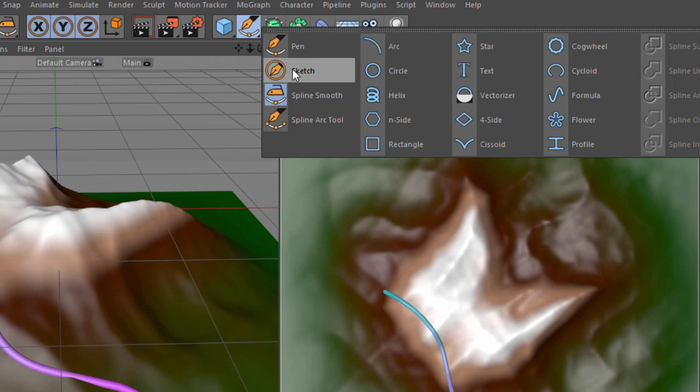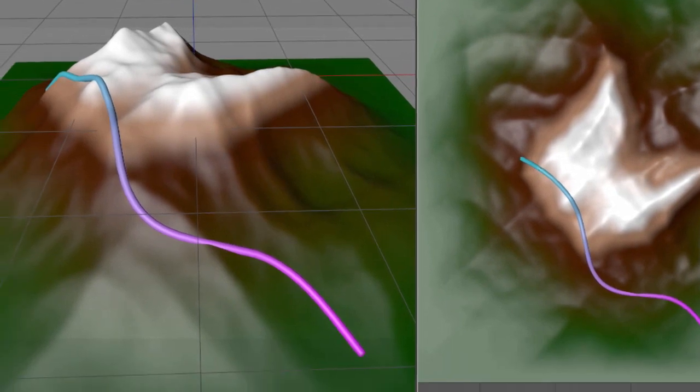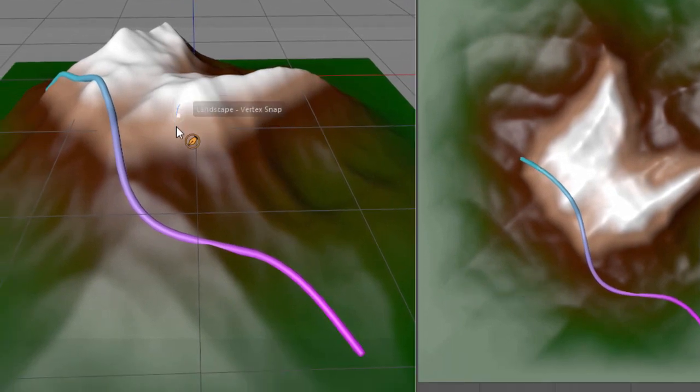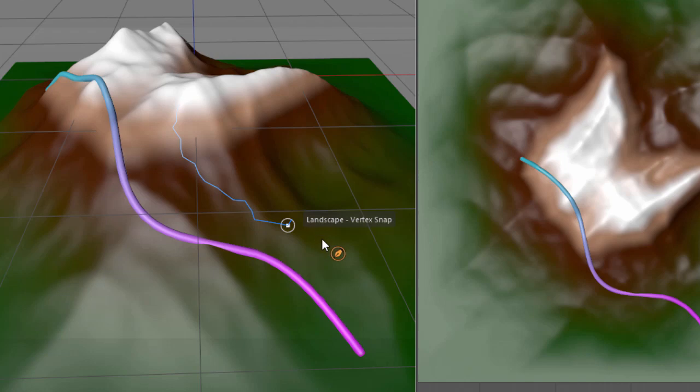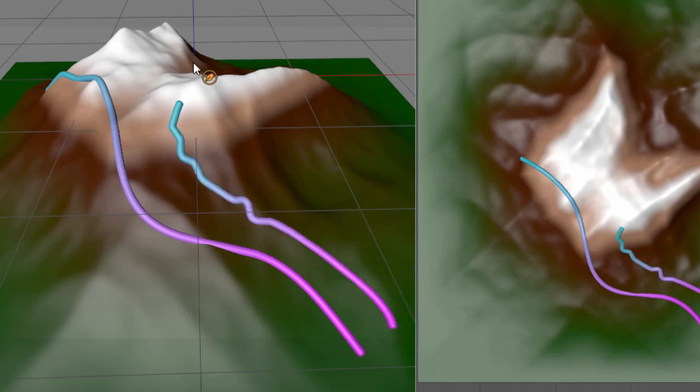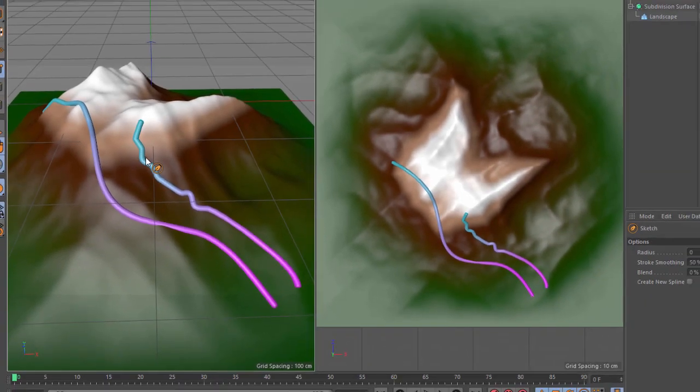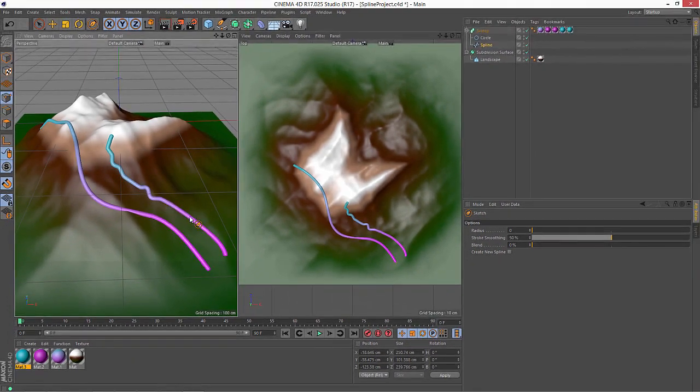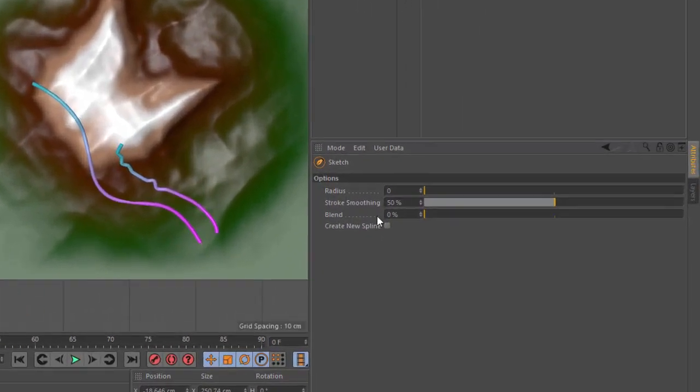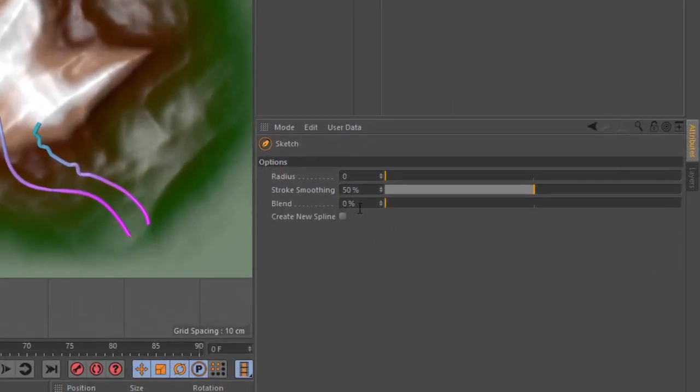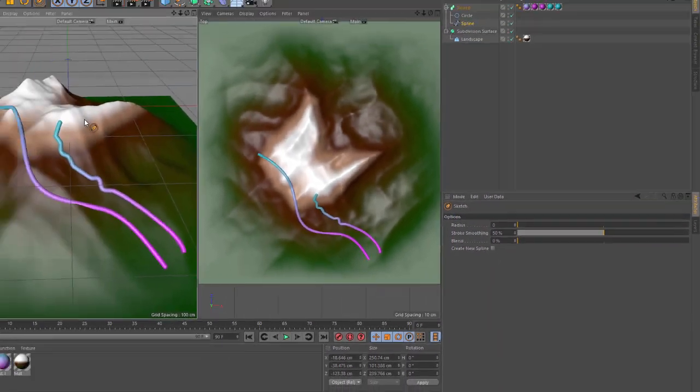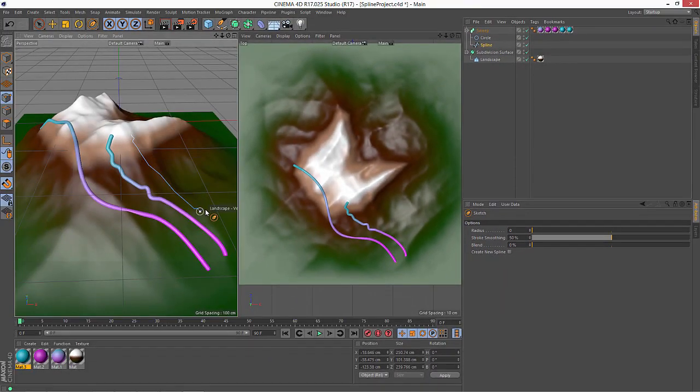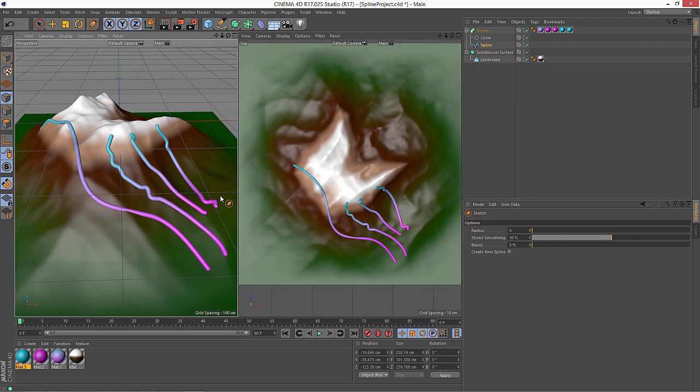So I'm just going to choose the sketch tool which you'll recall is the new tool that allows you to very quickly freehand draw a spline out but in a very smooth way. And we can just simply drag right here in the view. And you can see that what it did is automatically add a segment onto my existing spline. If you want to create a new spline you can always check this checkbox here in the attribute manager. But this is actually kind of nice because I can just draw additional paths down the mountain.